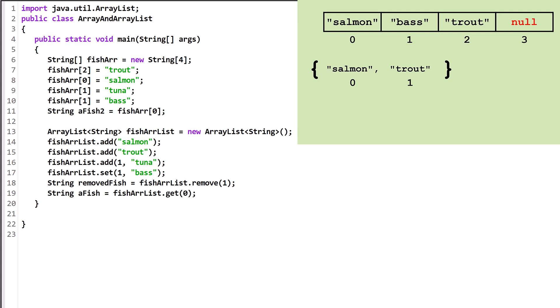A limitation of ArrayLists is that unlike Arrays, they can only hold object types. For example, we couldn't create an ArrayList of int. To get around this, we use wrapper classes. Wrapper classes encapsulate, or wrap, the primitive value in an object that we can put in an ArrayList. Each primitive type has a corresponding wrapper class.